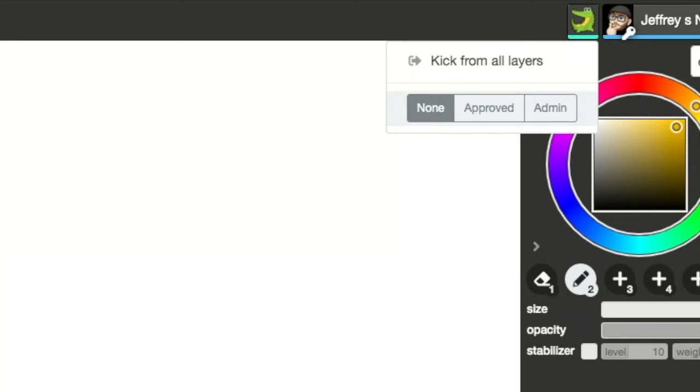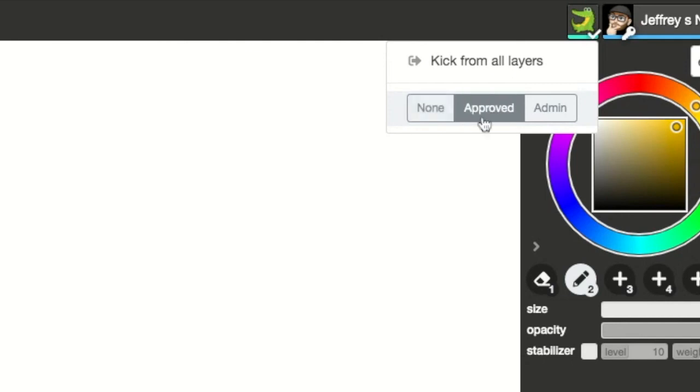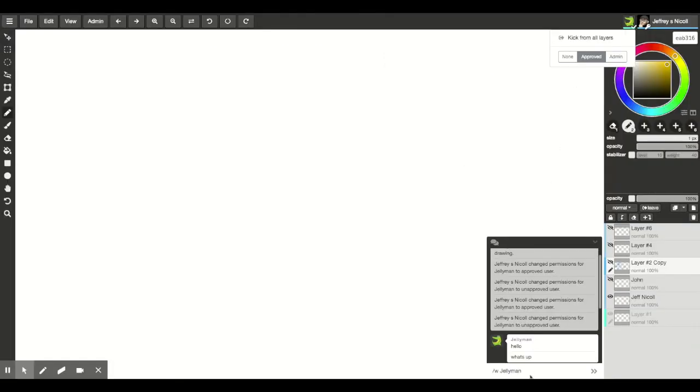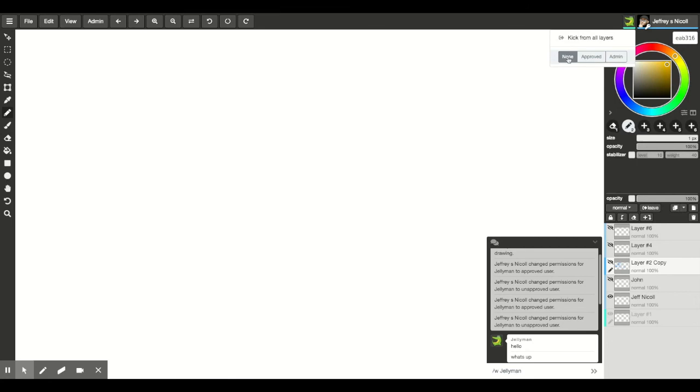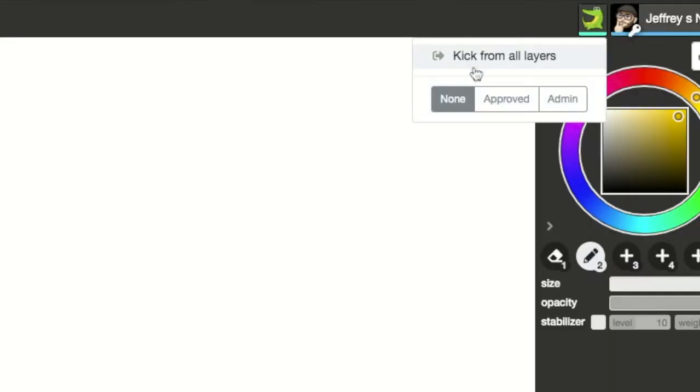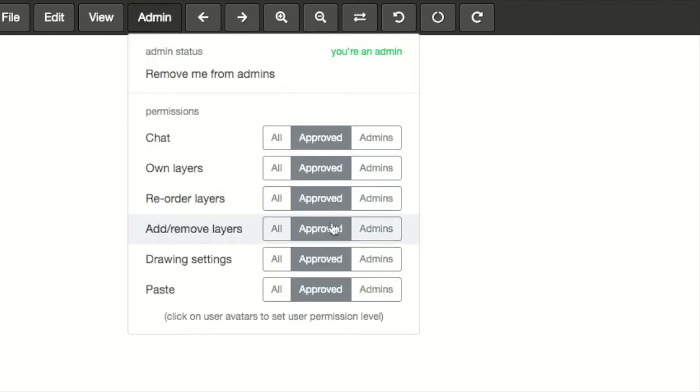So Jellyman with those settings can no longer draw on this drawing. He can't create layers that he can draw on. But if I change him to approved, now Jellyman can draw on layers that he can draw on and he can put things in the chat like down here. And if Jellyman doesn't do things that we like, then we can kick him out. So I can change his approval to none and I can kick him out of all layers. If you have already approved him to have a layer and you change his permissions to having no permissions, he can still draw on the layer that he already started unless you kick him out of all your layers. So it's very important to get a handle on these permissions.